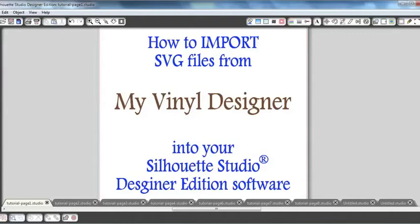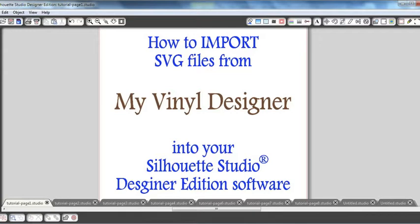Hi everyone, this is Jennifer of Silhouette Sisters, and I'm here today to walk you through how to import an SVG file from MyVinyl Designer into your Silhouette Studio Designer Edition software. Once you start getting comfortable with your Silhouette Studio software, the next step many take is to buy SVG files online, and a question I hear often is, what exactly is an SVG file?